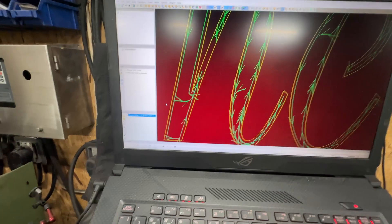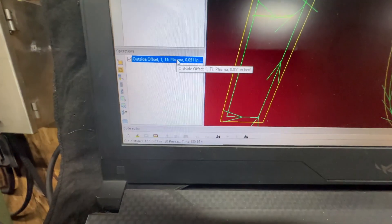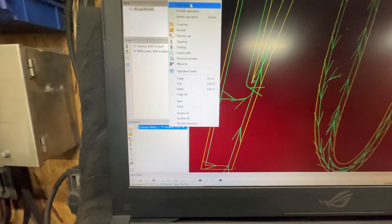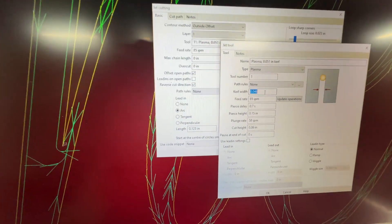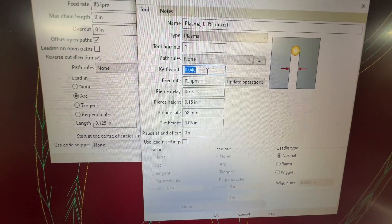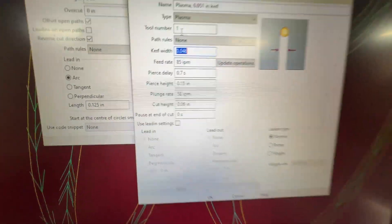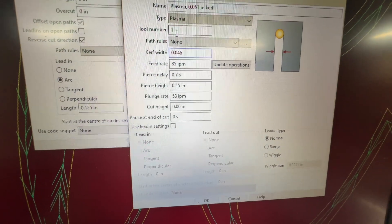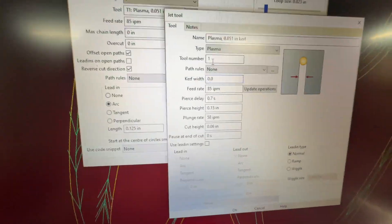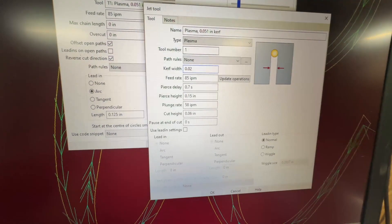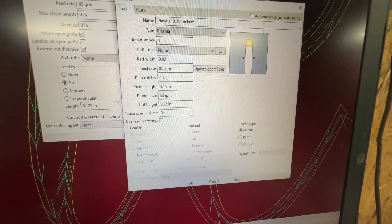But the one thing that I've been doing — you actually just come in here to your operations, go to Edit Operations, and come over to your curve width, which is set at 0.046. What you want to do is just blatantly lie to the machine. Don't even feel bad about it. I'm going to say our curve width is now 0.02, which is quite a bit smaller.